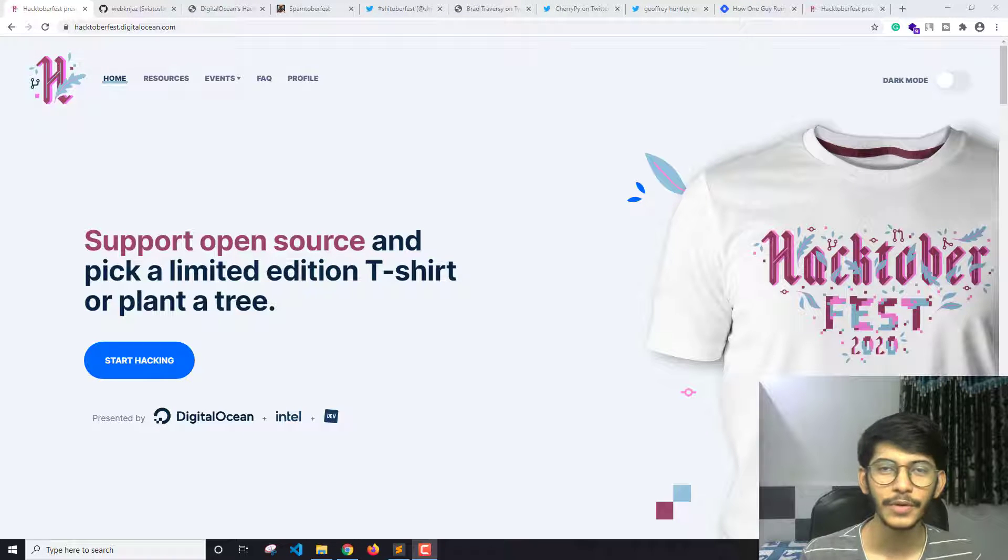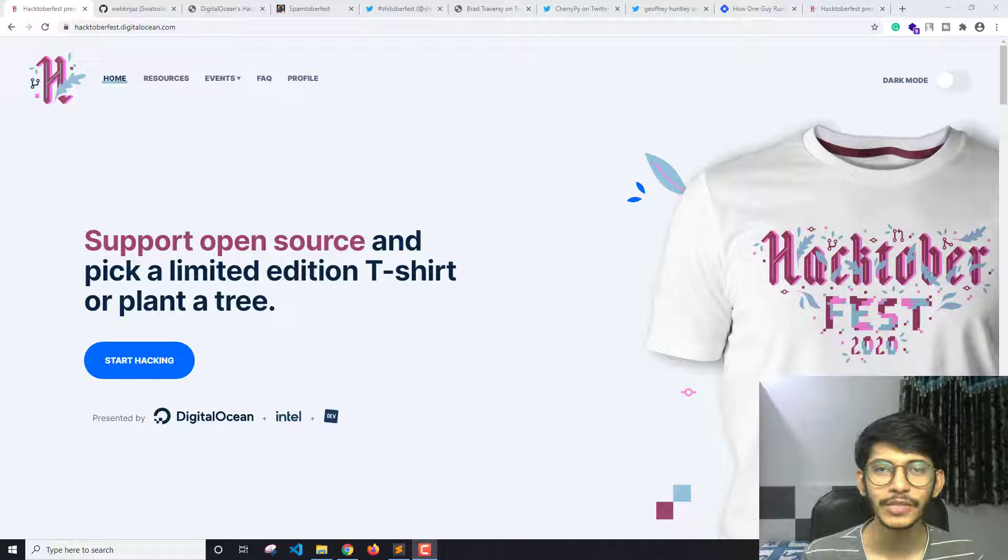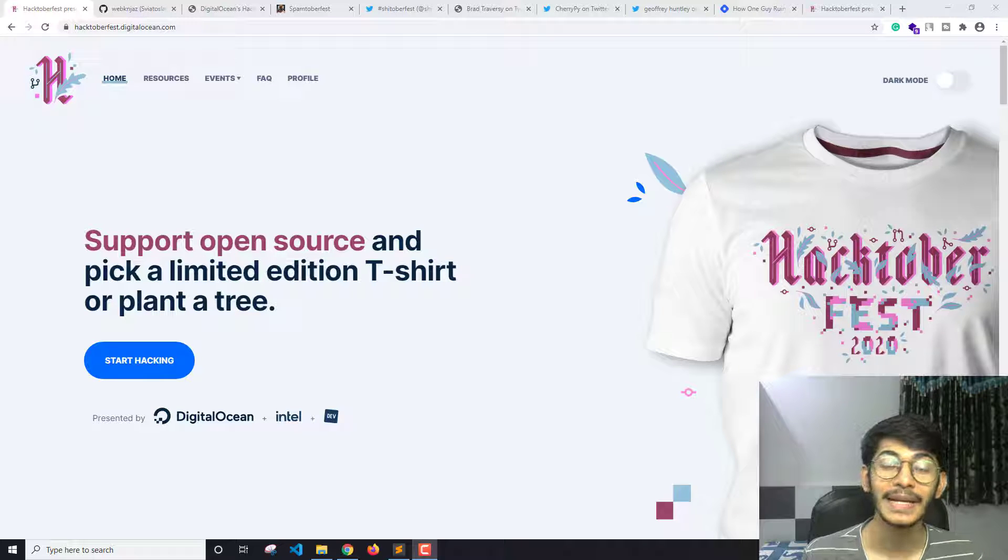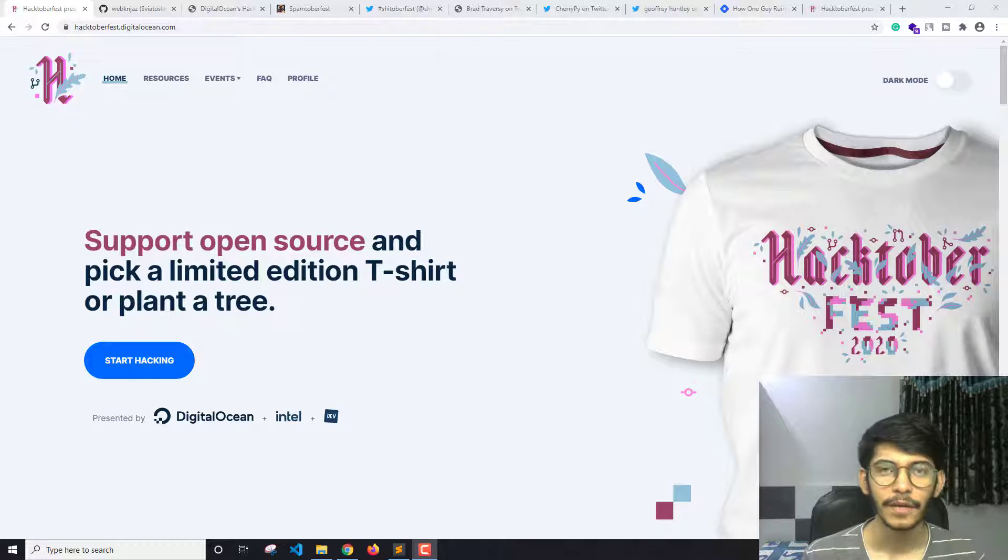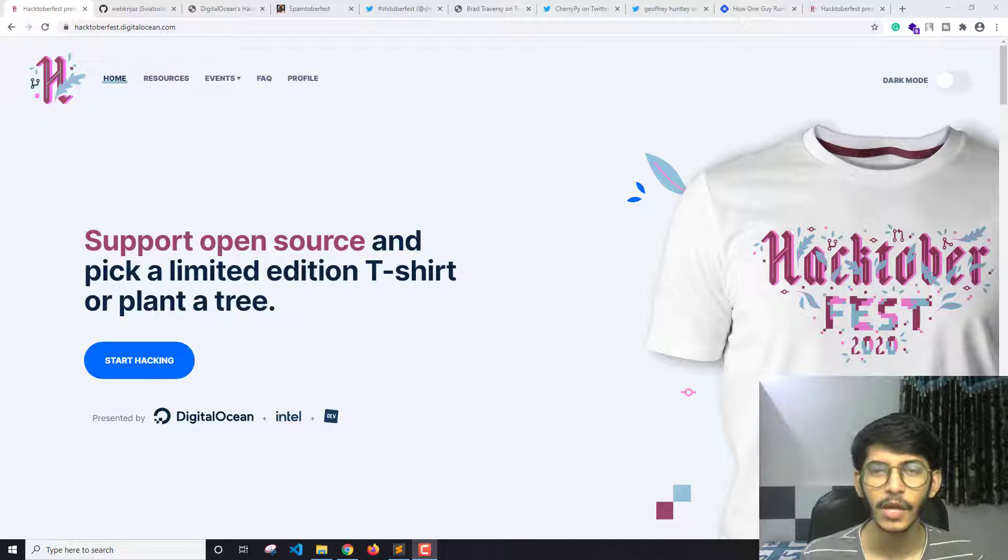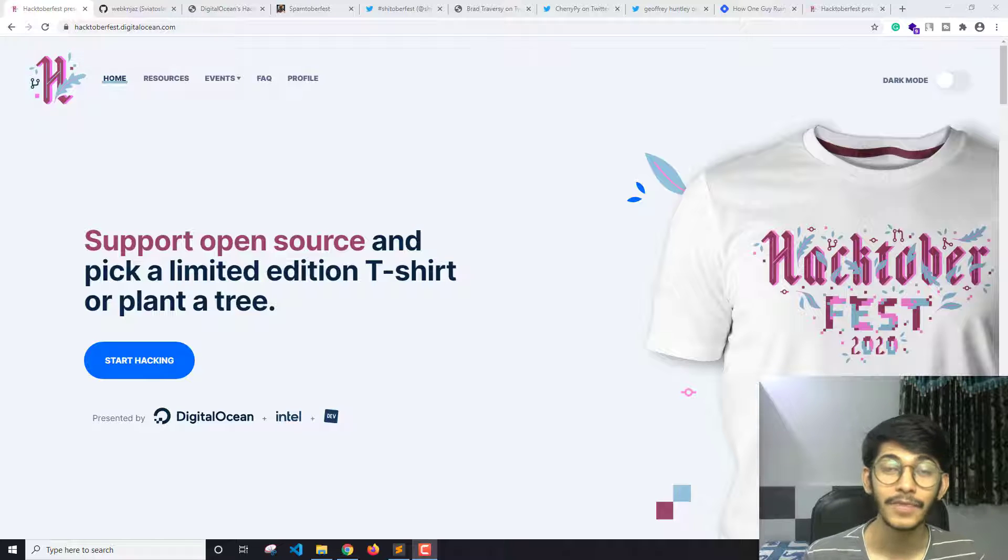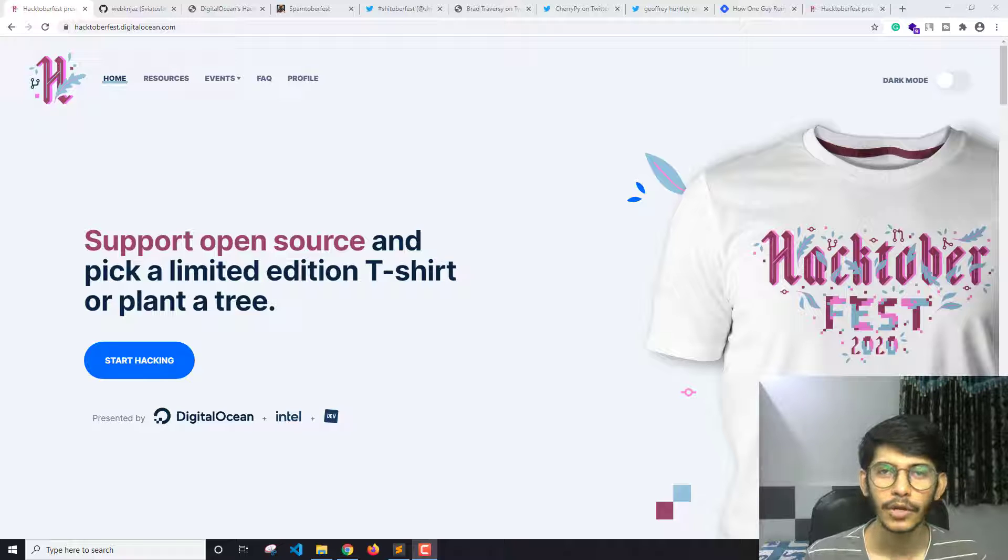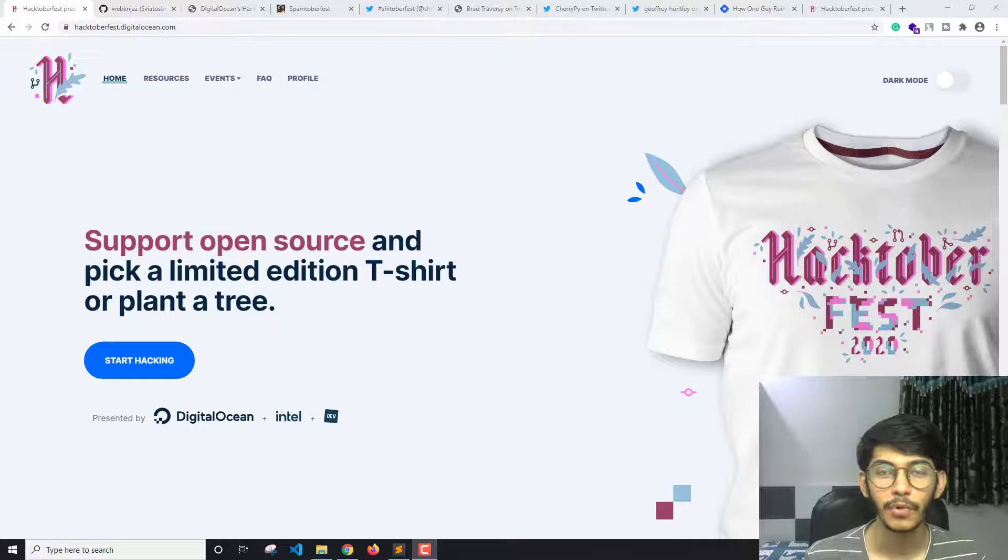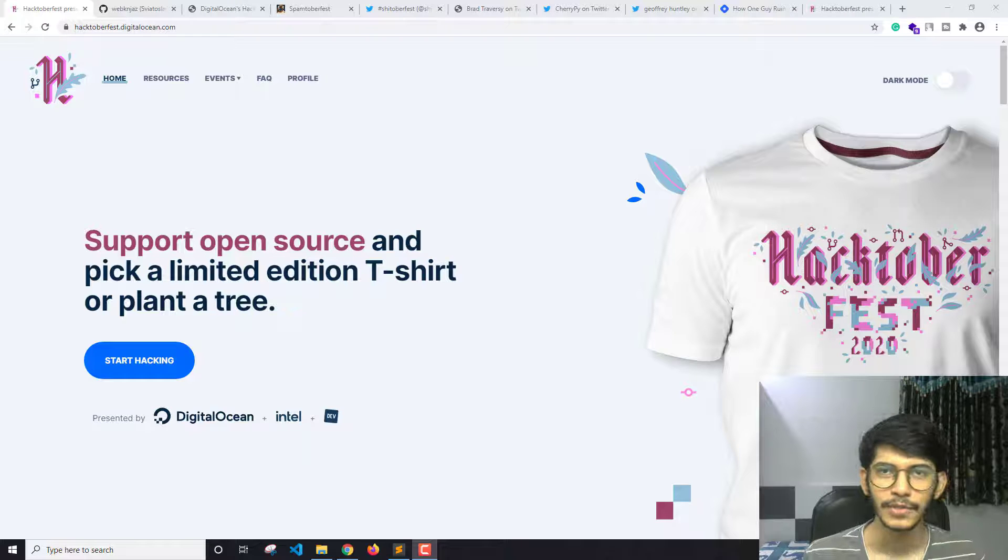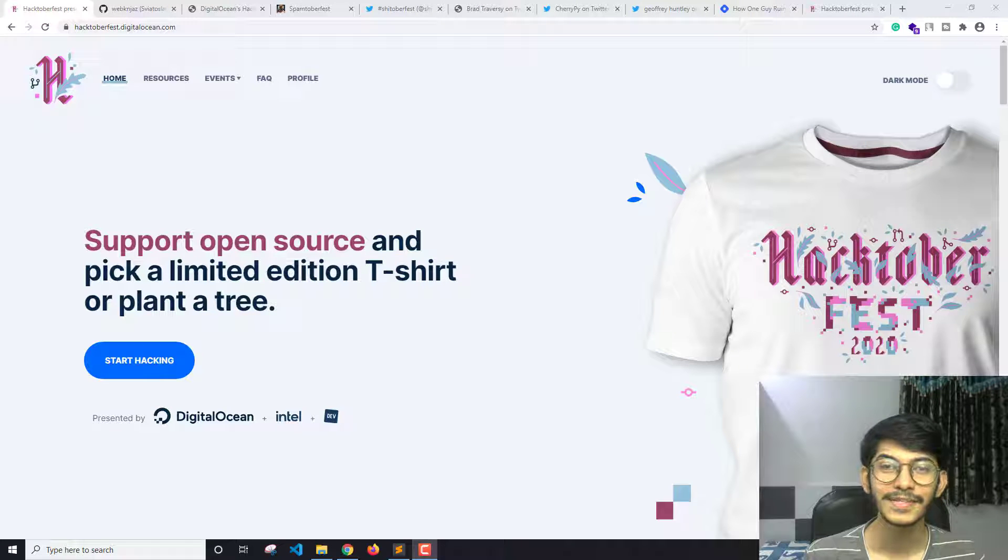Hacktoberfest 2020 is here. It's a month-long celebration of open source organized by Digital Ocean where developers can contribute to different open source projects on GitHub and get free stuff like t-shirts and stickers based on their contributions and pull requests. So you'd say it's a great thing for the open source community, right?